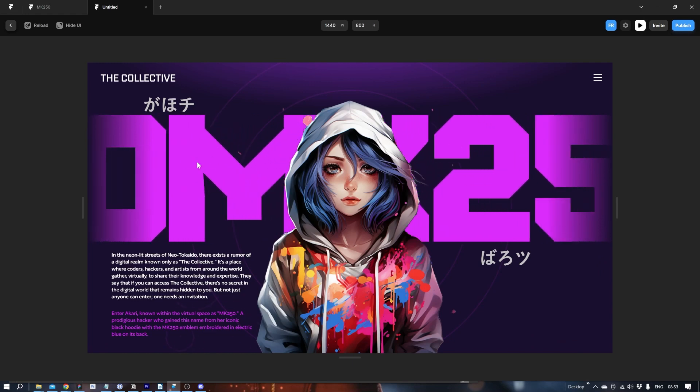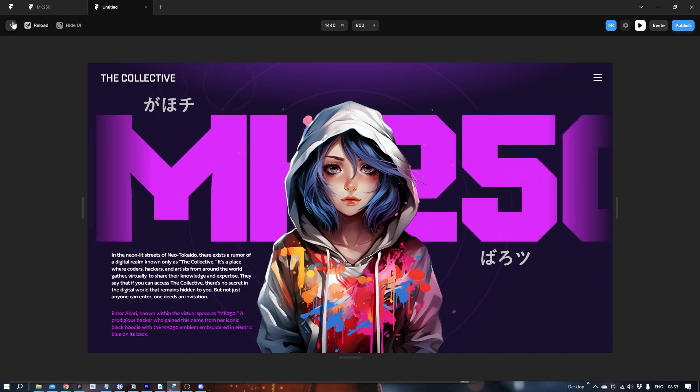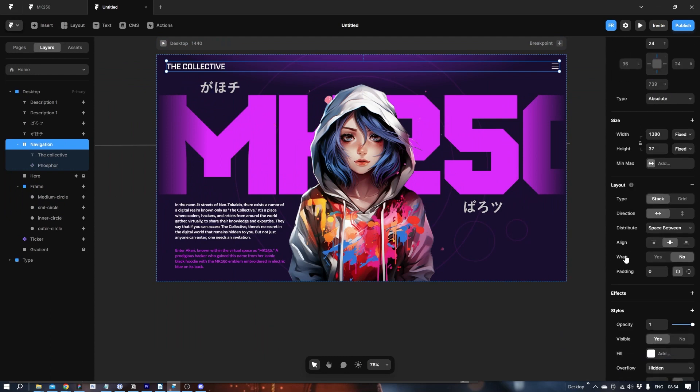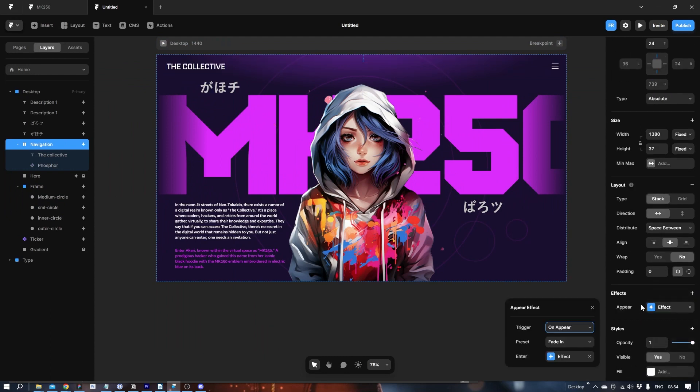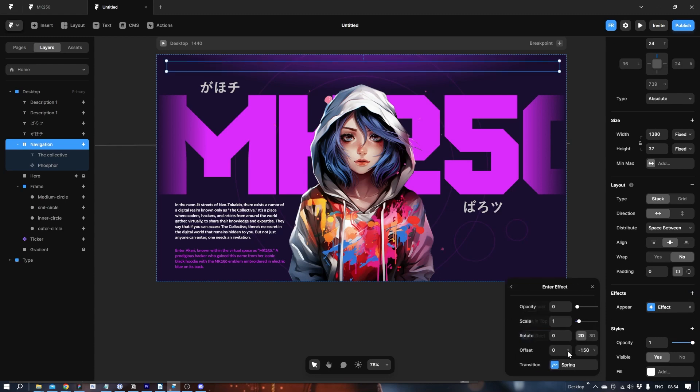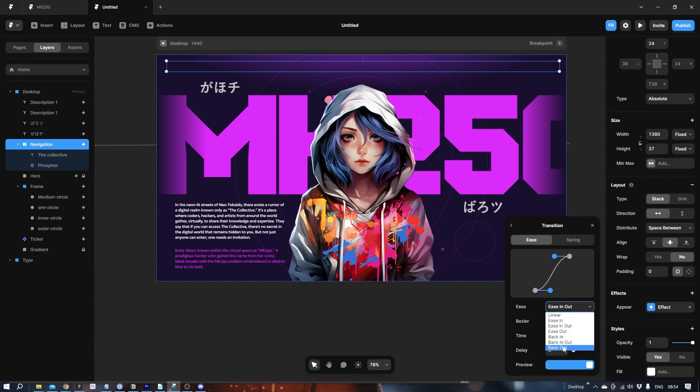And the final thing missing is just to do something with the menu or the navigation rather. Let's scale that one in. Let's make it come in from the top. Slide in from the top. Save it back out again. That's delayed by 1.5.